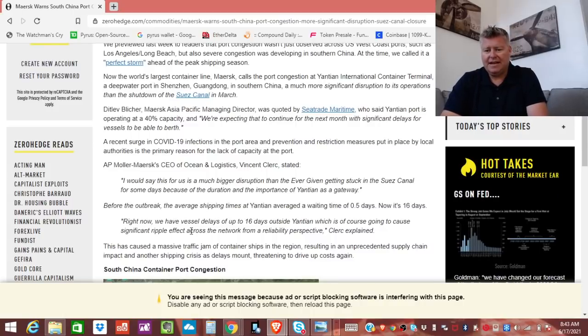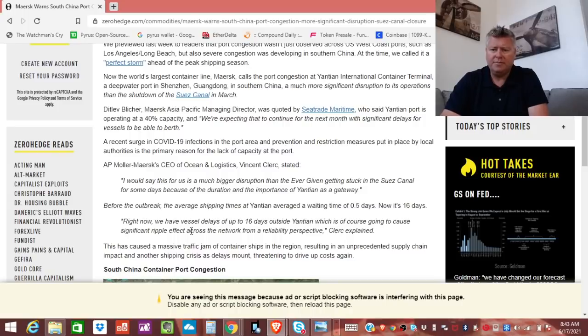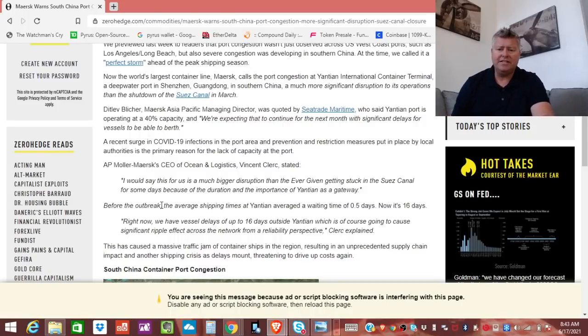So I hope you guys got something out of this. I'm going to link this story in the description below. And again, guys, thank you for your time. The Economic Ninja is out.